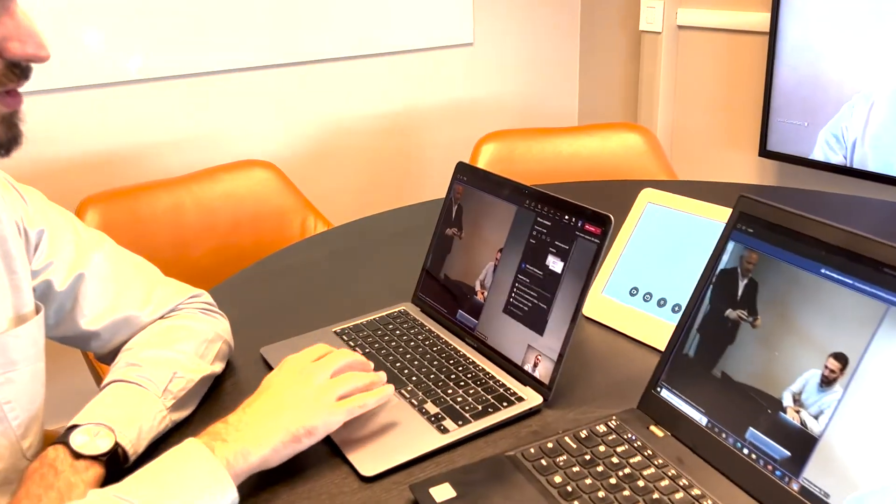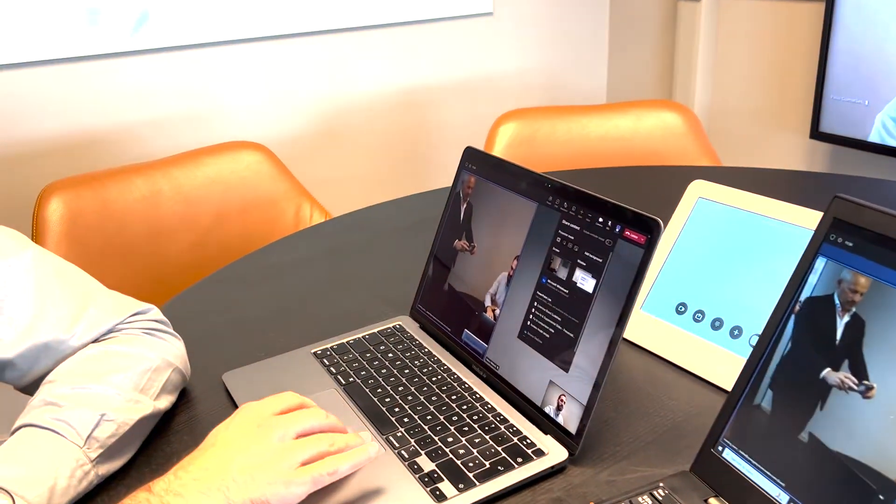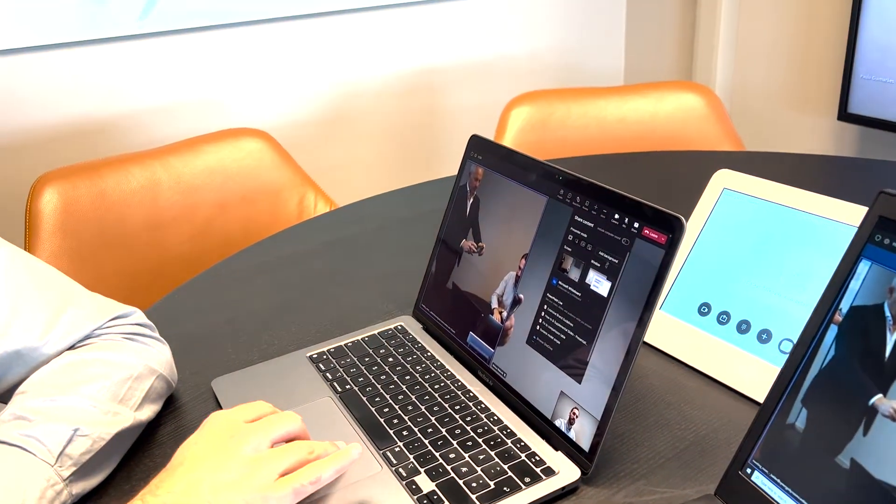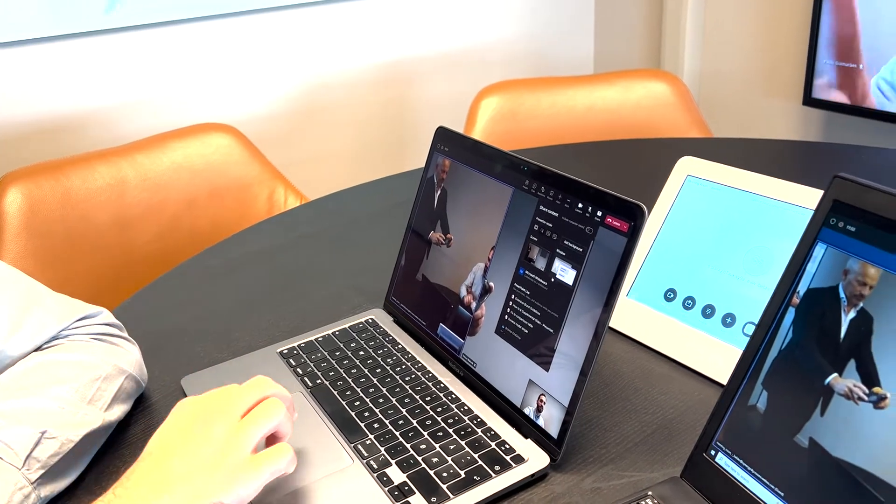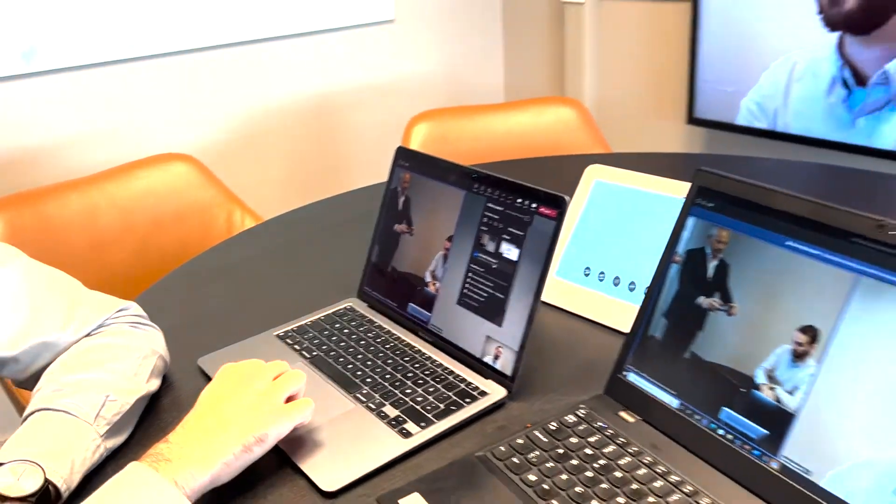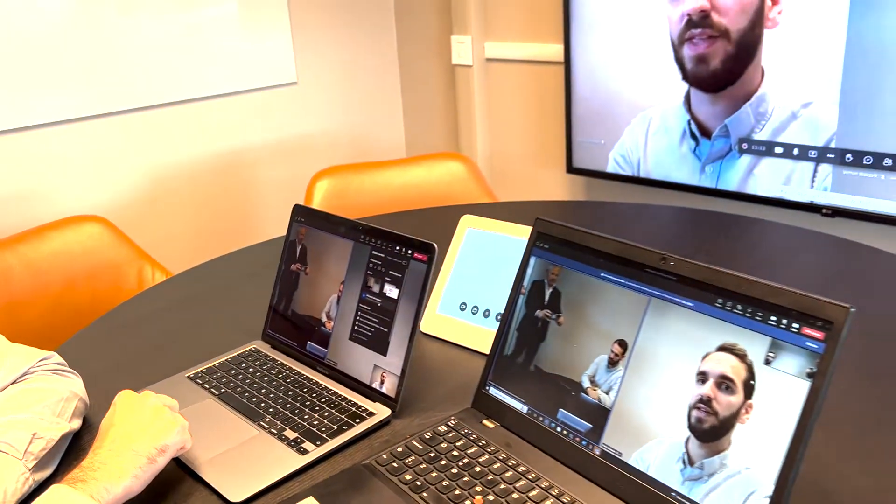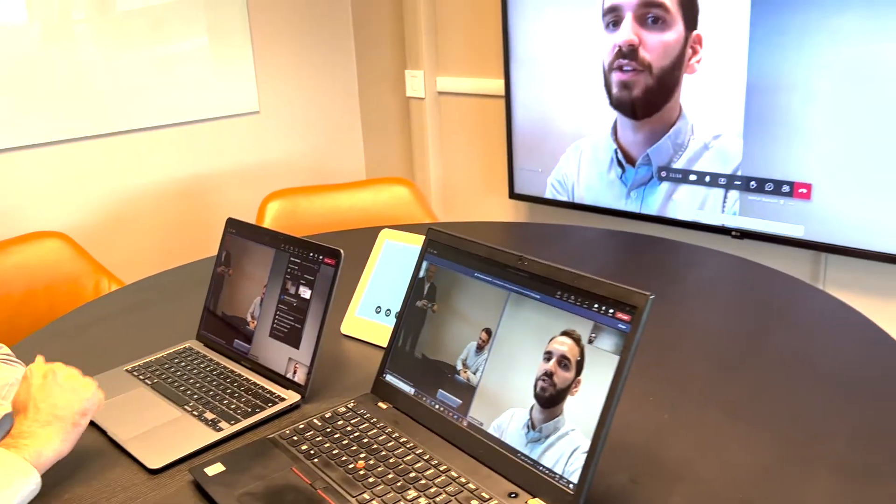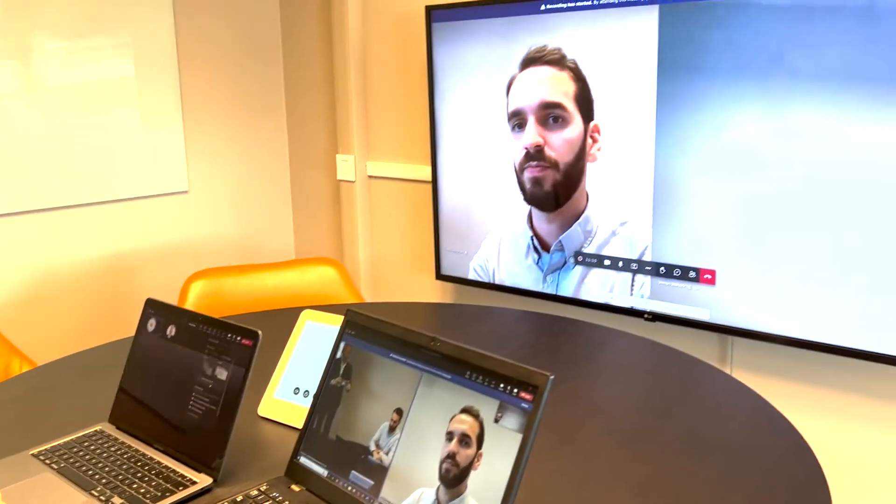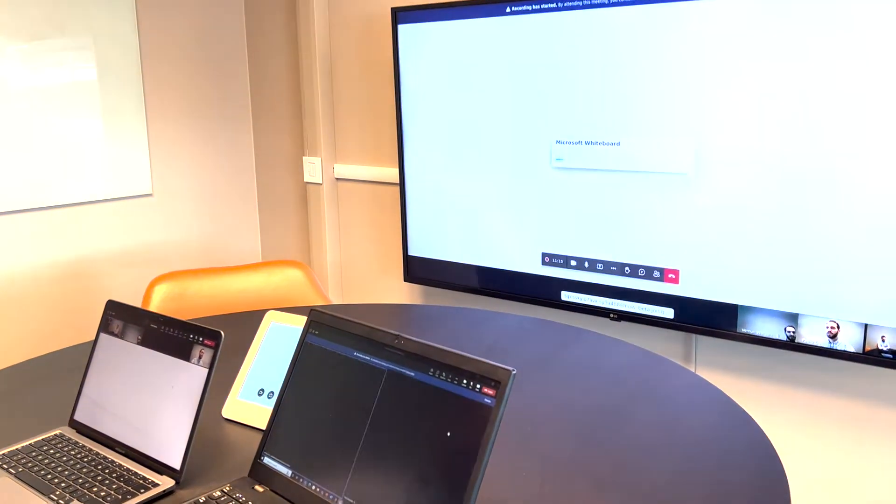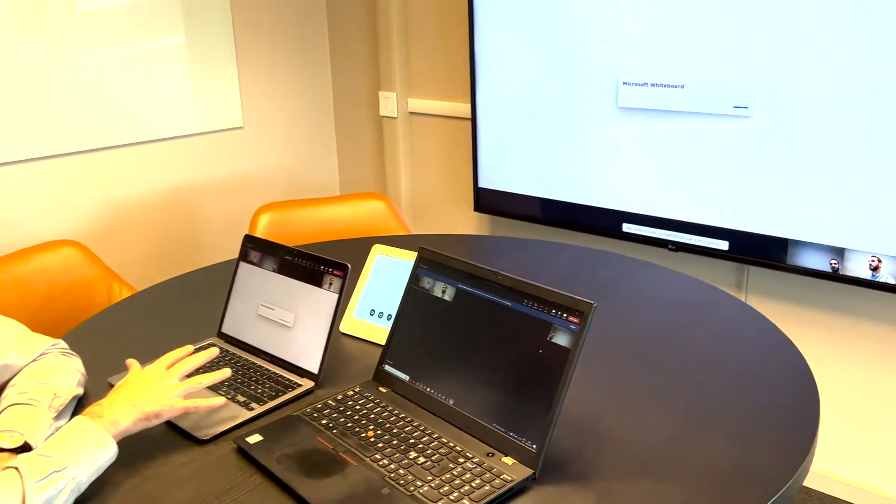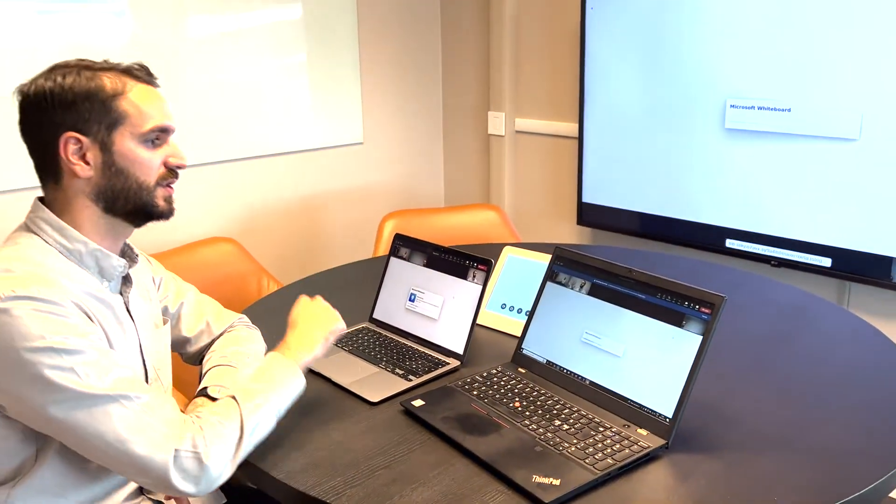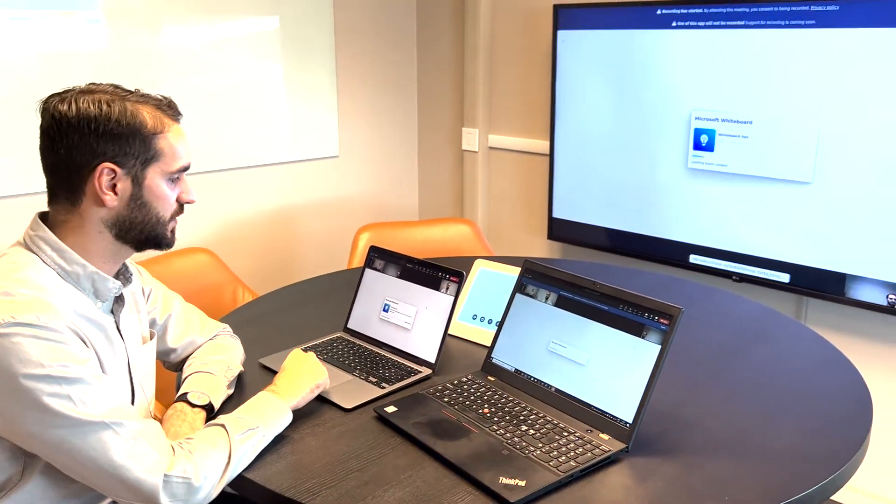Now let's say that I want to start using the whiteboard. All I got to do is click on share in the top right corner and then press Microsoft whiteboard. As you can see it starts appearing simultaneously on the three devices.